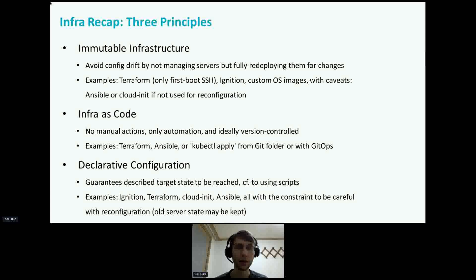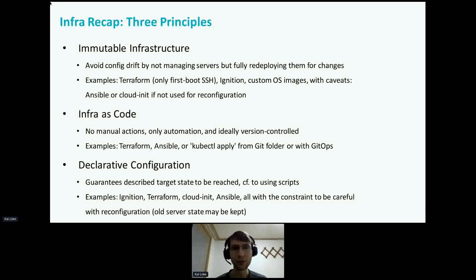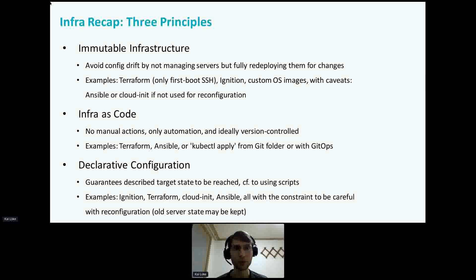Declarative configuration has a goal to describe the target state that should be reached and ensure it is reached. We can contrast this to using scripts that perform actions to reach the state. This fine difference — having a description of the target state — enables us to compare the wanted configuration with the current real state. Examples are Ignition, Terraform, CloudInit, Ansible — with the constraint that reconfiguration of the server is not recommended because all state could be kept and not cleaned up, which creates config drift not captured in the declarative configuration.